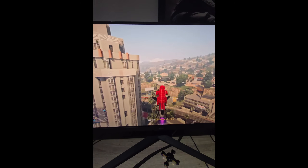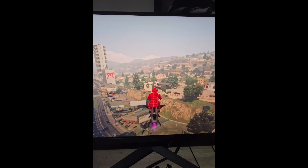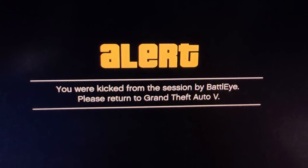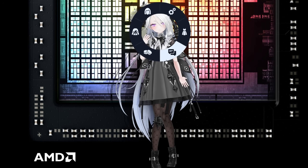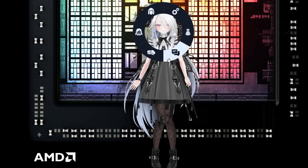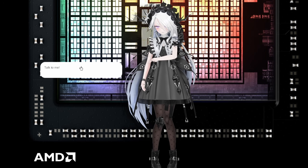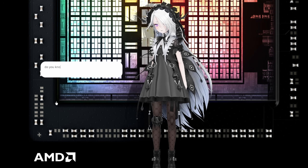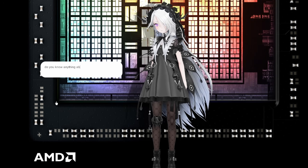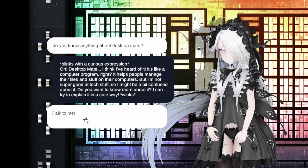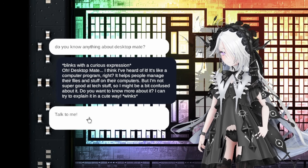Oh, look at this — this is sick! On Mate Engine, you can type and ask questions to the model. Like, do you know anything about Desktop Mate? Then it gives a lengthy response.